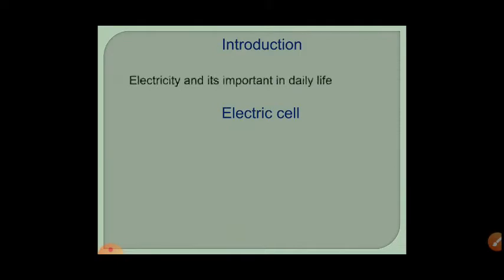Electricity is very important for our daily life in modern civilization. It is very difficult for us to live without electricity. From morning to night we depend on electricity — like hot water from a geyser, ironing with an iron box, cooking with a microwave or mixer, using a fridge, washing machine, fans, lights, TV, and mobile phones.